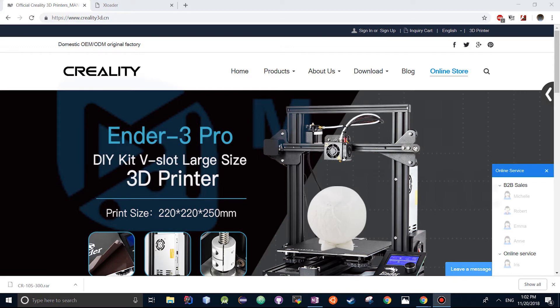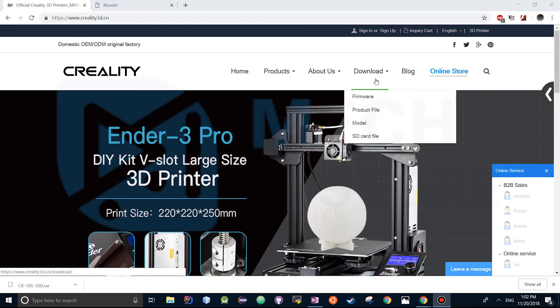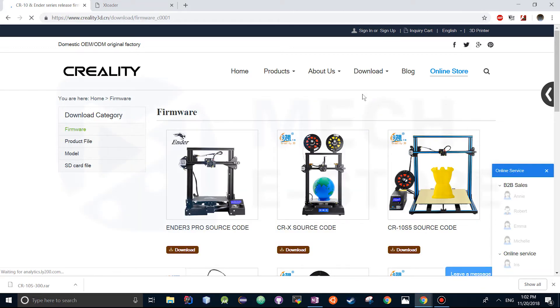The first step we're going to take is head over to www.creality3d.cn. Head over to the download section, click firmware.